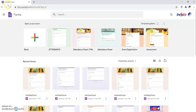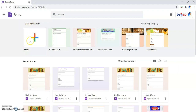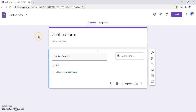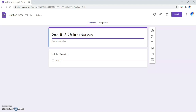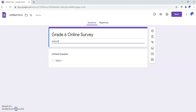In Google Forms, you will see available templates you can use. To start a new form, click 'Blank.' You will now have an untitled survey form. You can add a title — for example, 'Grade 6 Online Survey' — and add a description, such as 'Online survey for TLE subject, school year 2021–2022.'